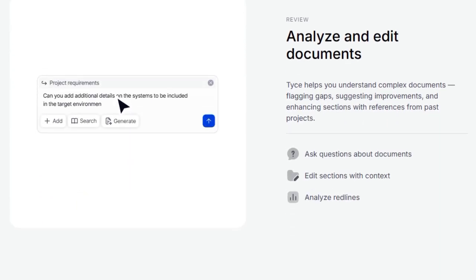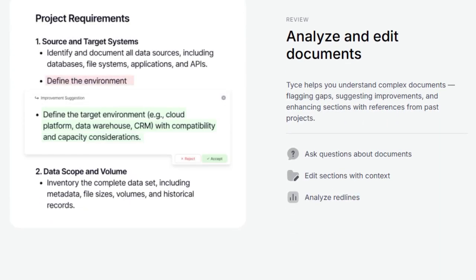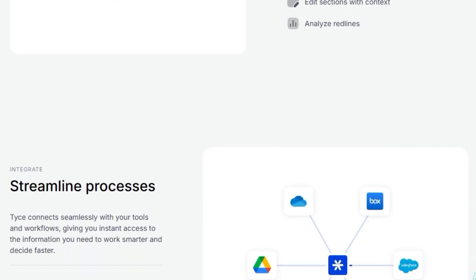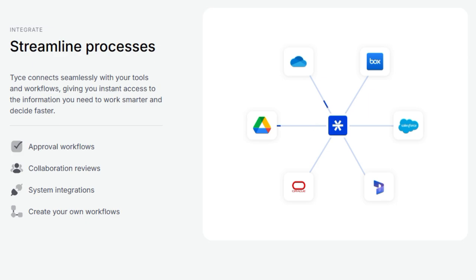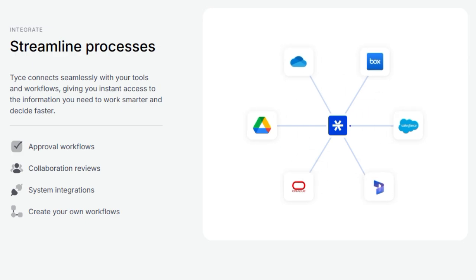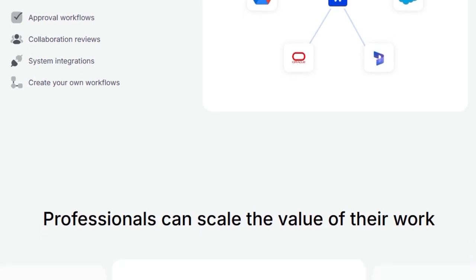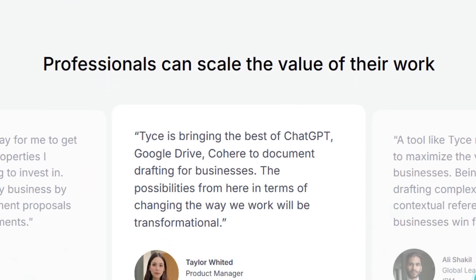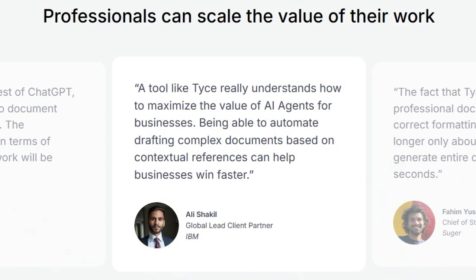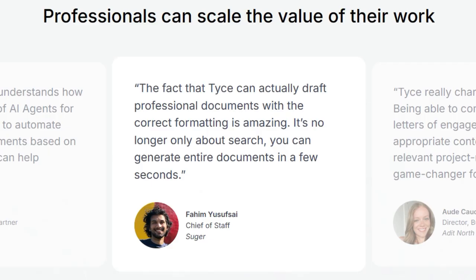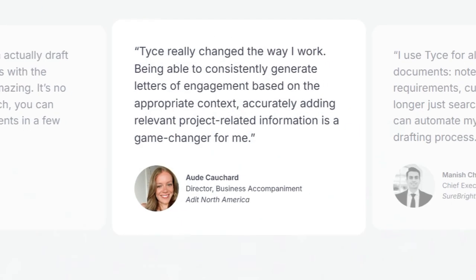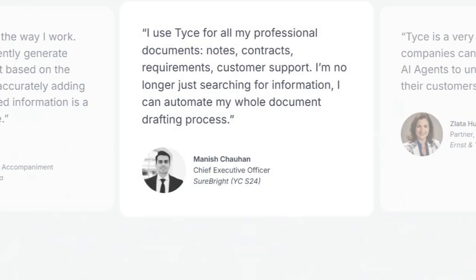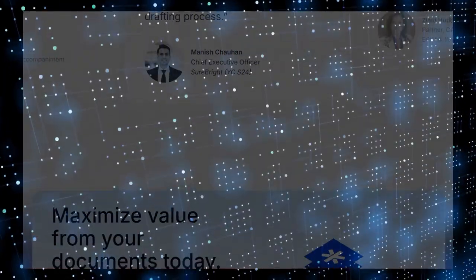The review feature is equally powerful. TICE helps you analyze and edit documents by flagging gaps, suggesting improvements, and enhancing sections with references from past projects. This contextual editing ensures that your documents are not only accurate but also aligned with your organization's standards. Moreover, TICE's ability to integrate with your existing tools and workflows means that it fits seamlessly into your current processes. From approval workflows to collaboration reviews, TICE ensures that your team can work smarter and make decisions faster. In essence, TICE isn't just another document tool. It's an AI agent that empowers professionals to maximize the value of their work by transforming how they create, manage, and utilize documents.